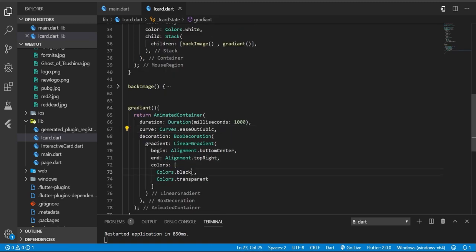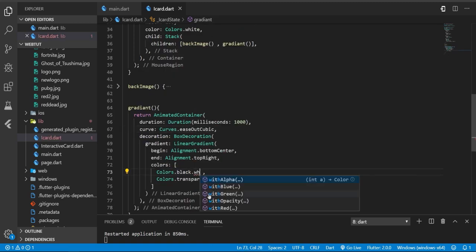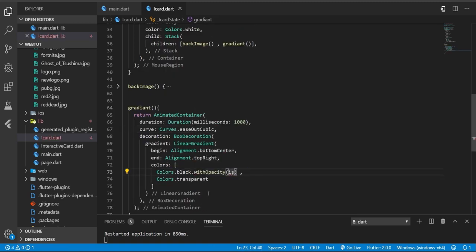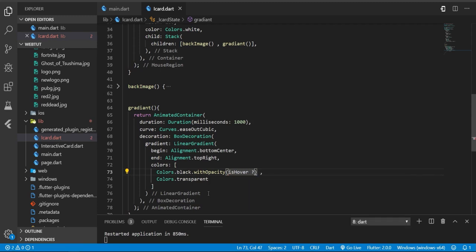So how? Simply it will be an animated container, duration milliseconds 1000, and same curve. Also, we're going to change the opacity. If isHover, it will be 0.8, otherwise just 0.